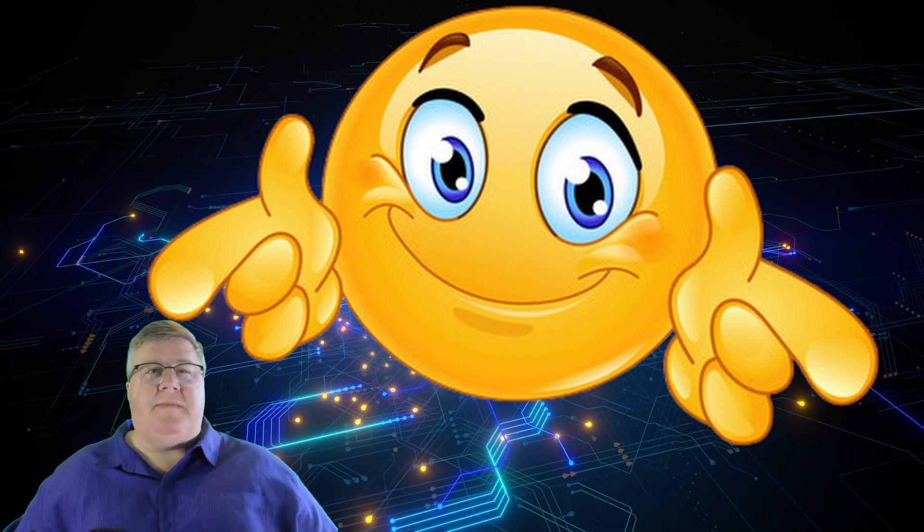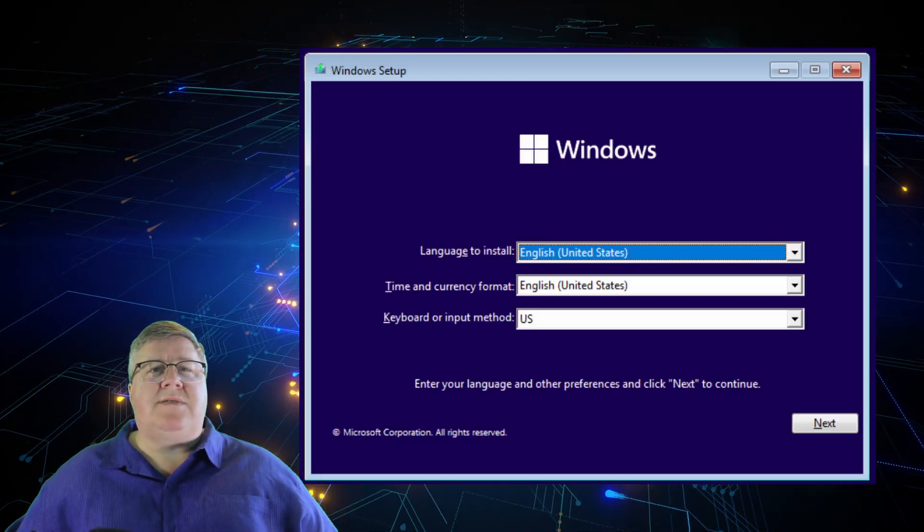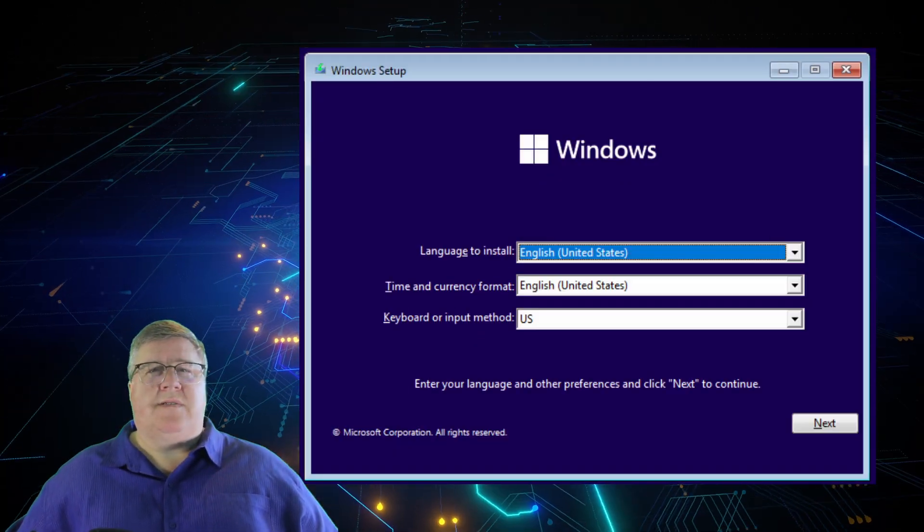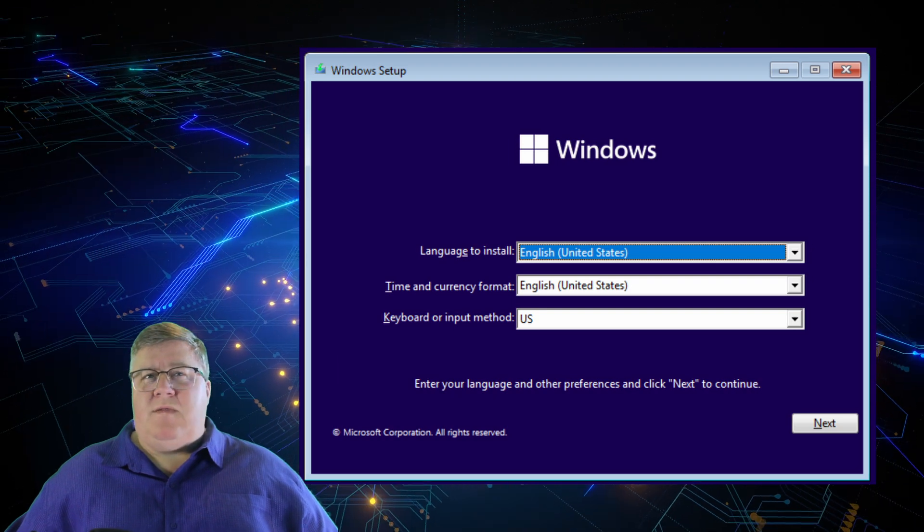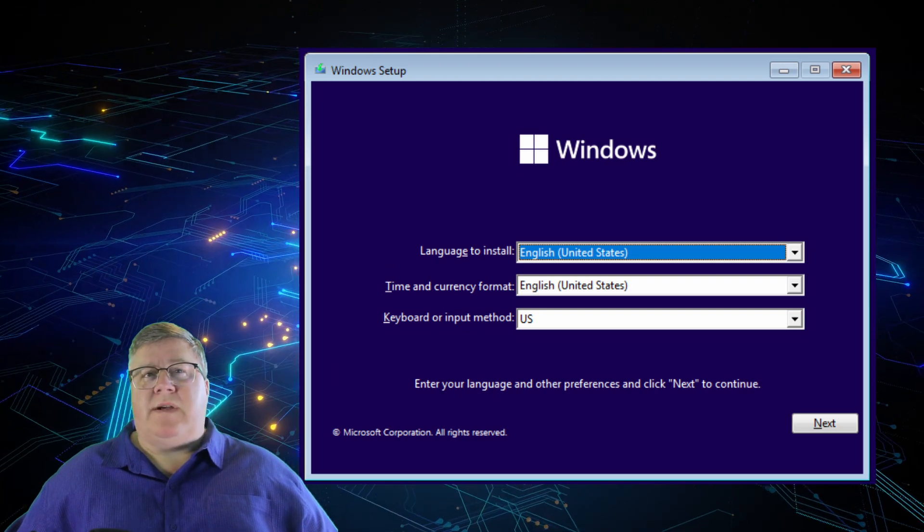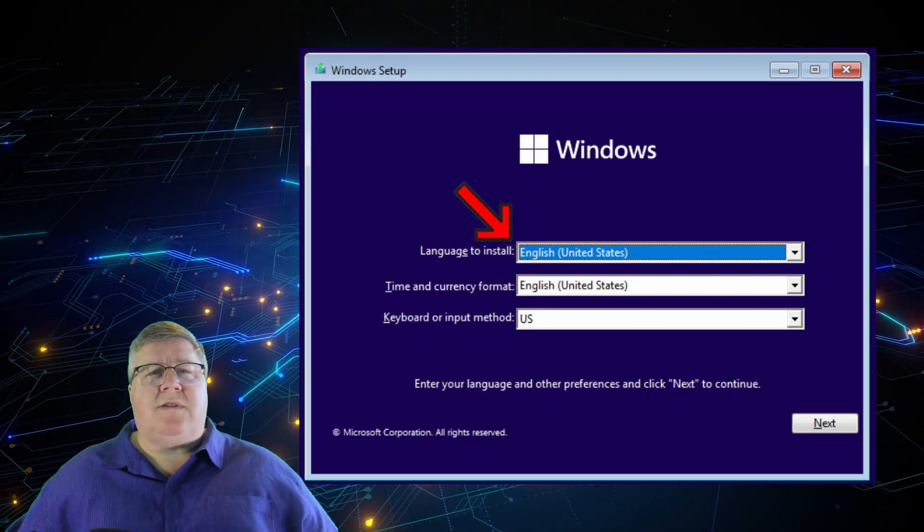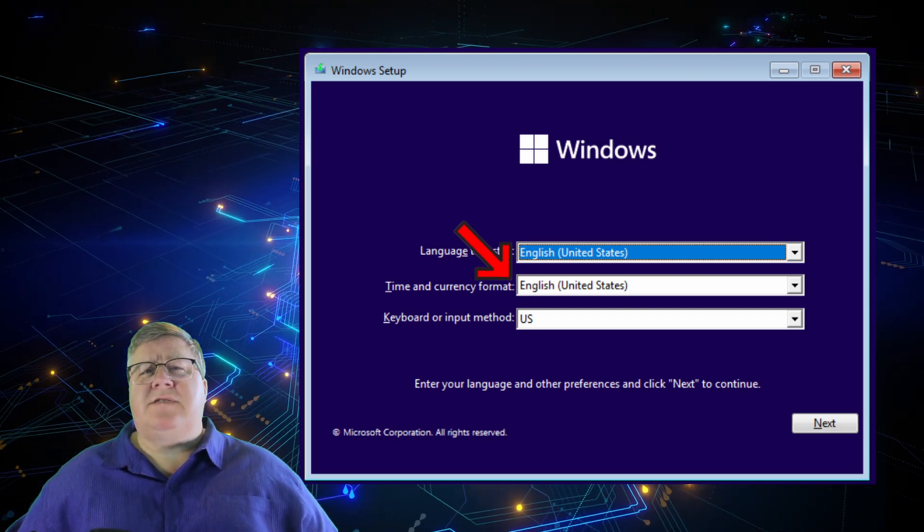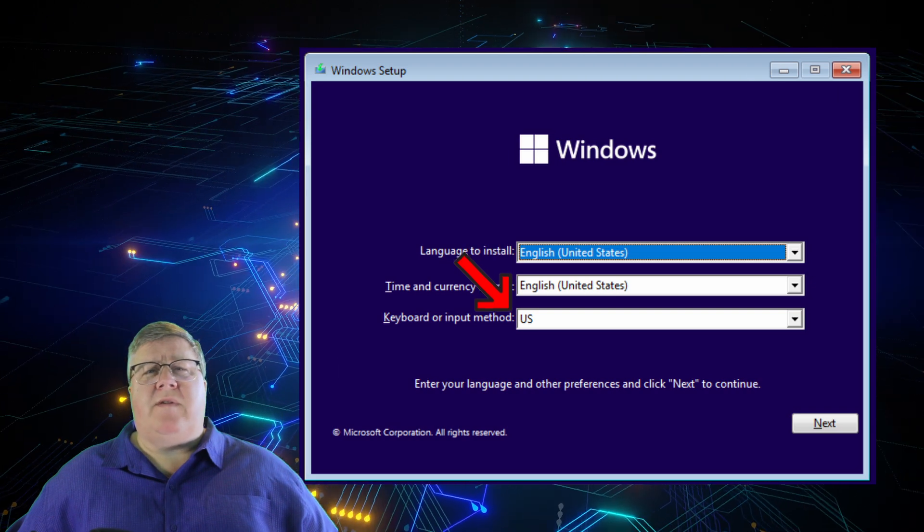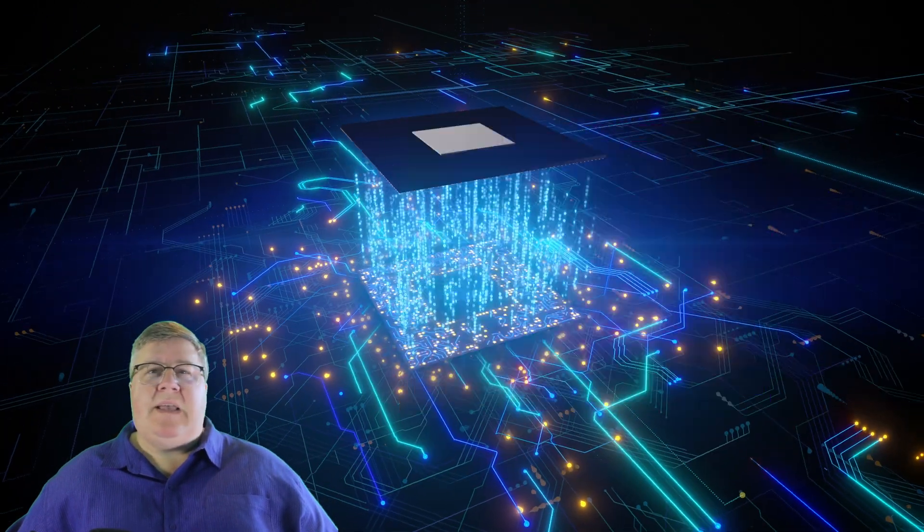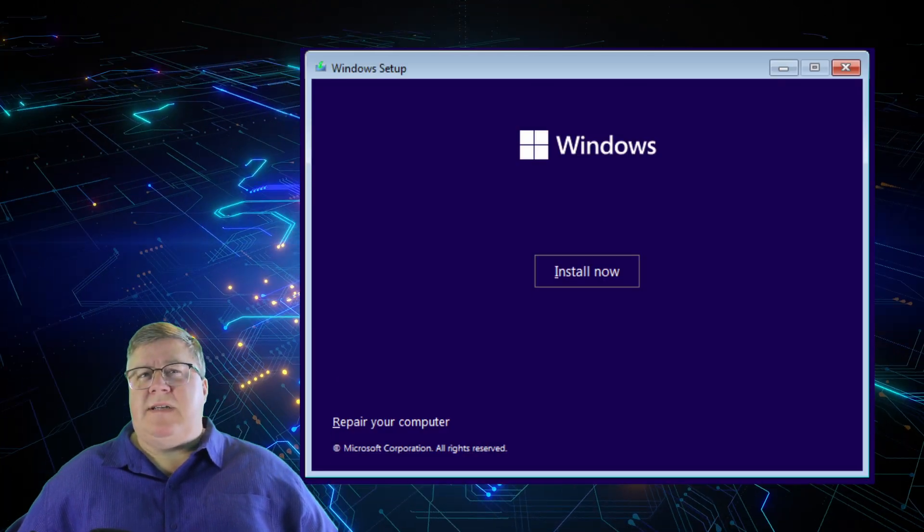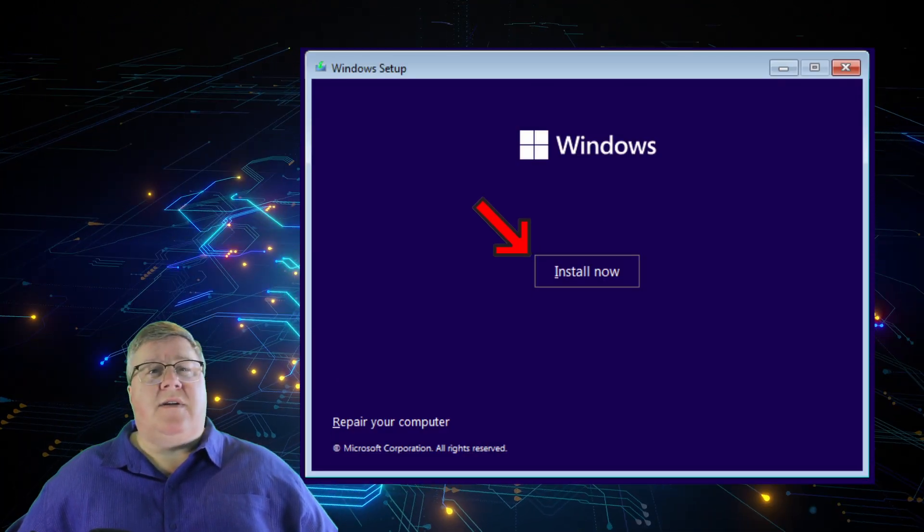You're booting your installation media now. Done right, it should have started the Windows Installation Wizard. Just follow the prompts. At the Windows Setup screen, verify the language to install, the time and currency format, and the keyboard or input method, then click Next. At the next screen, it's pretty simple. Click on Install Now.